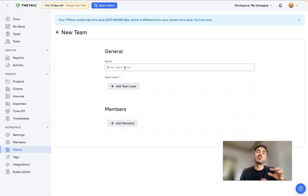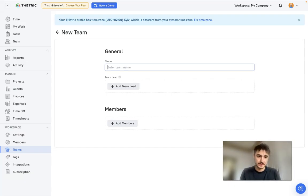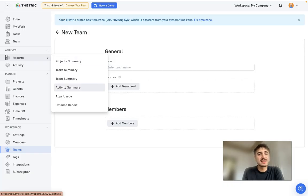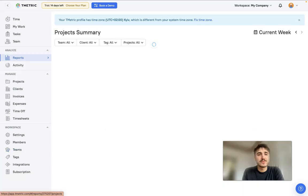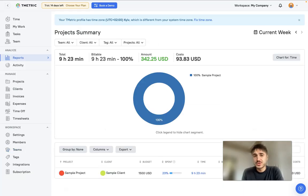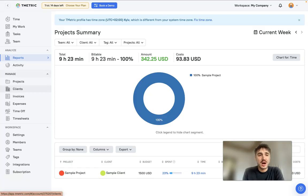You can have reports on specific projects, tasks, activity summary, and so forth. You can see how much time was spent, how much amount was earned, and the cost that were spent on that project.